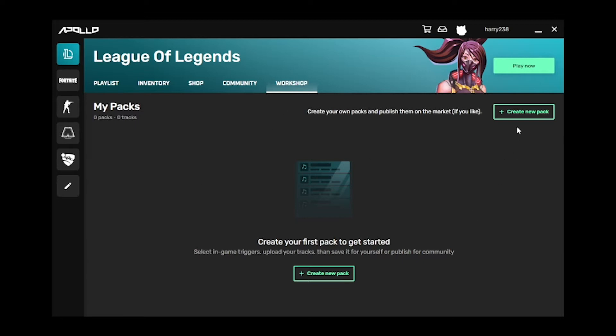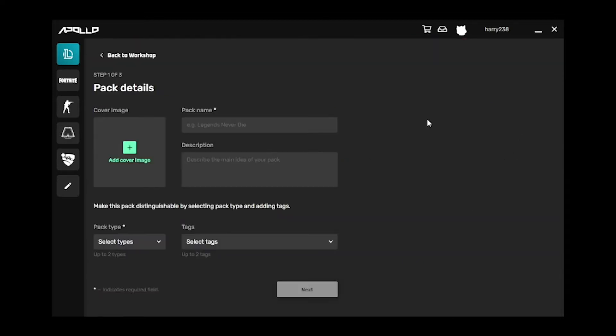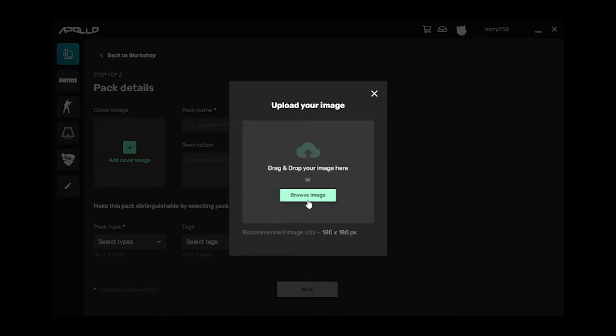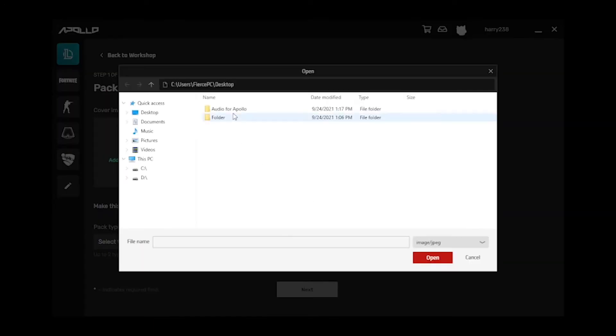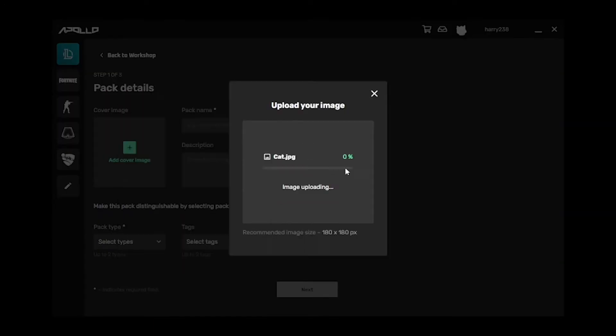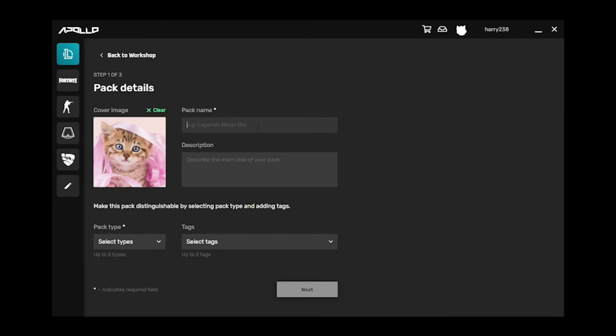Now, head over to the Workshop tab, select Create a Pack. Here, you add in the cover image, pack name, and a short description of what's in your pack.